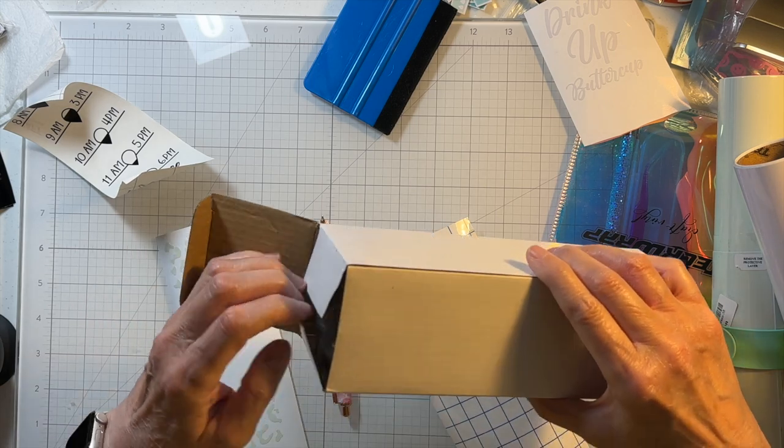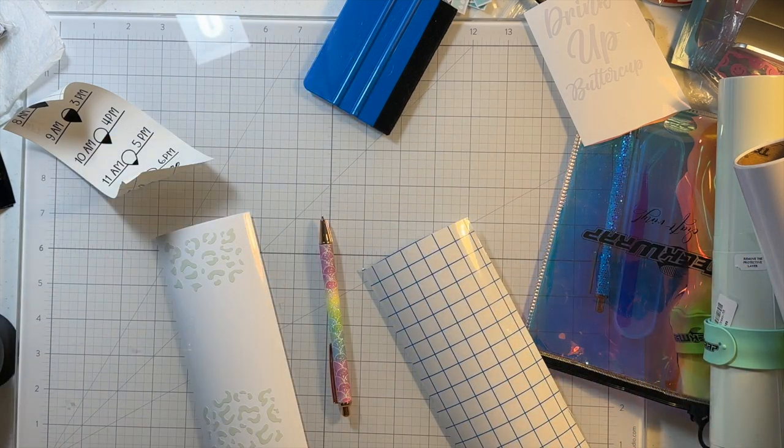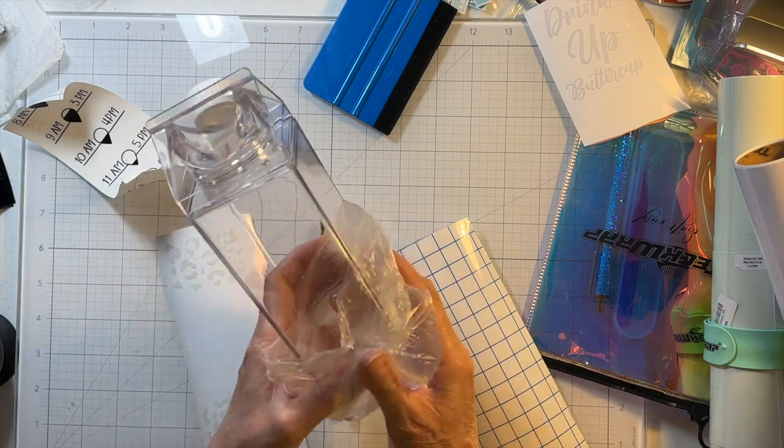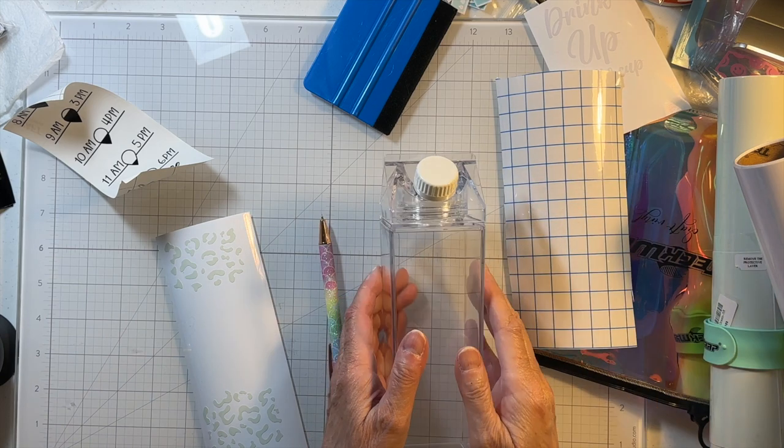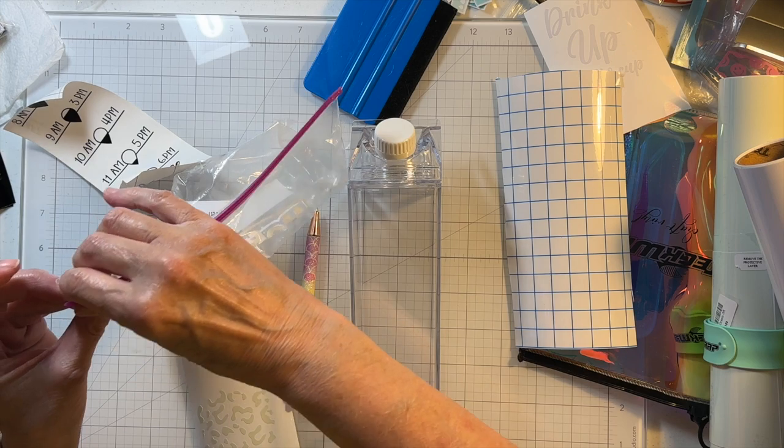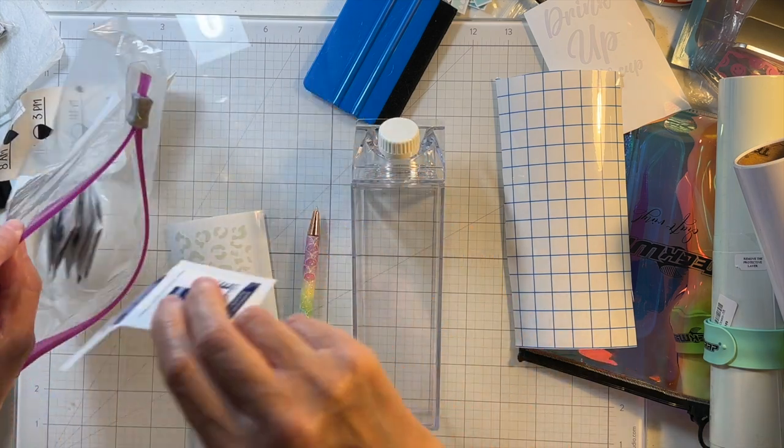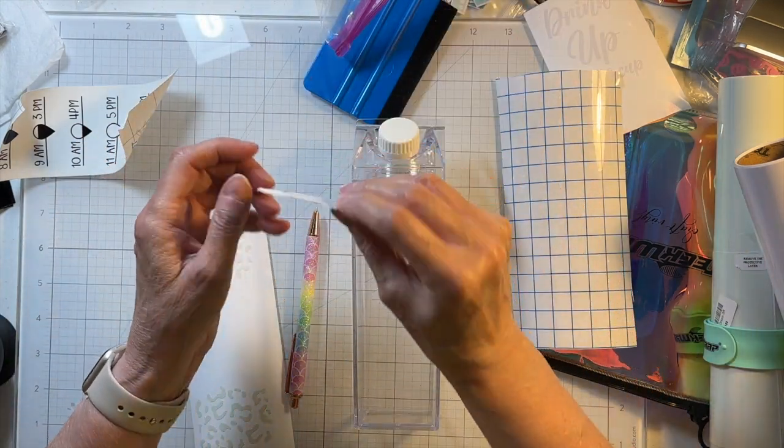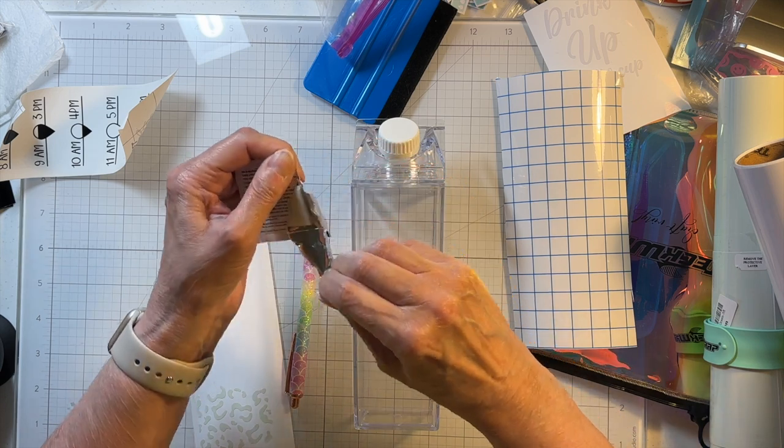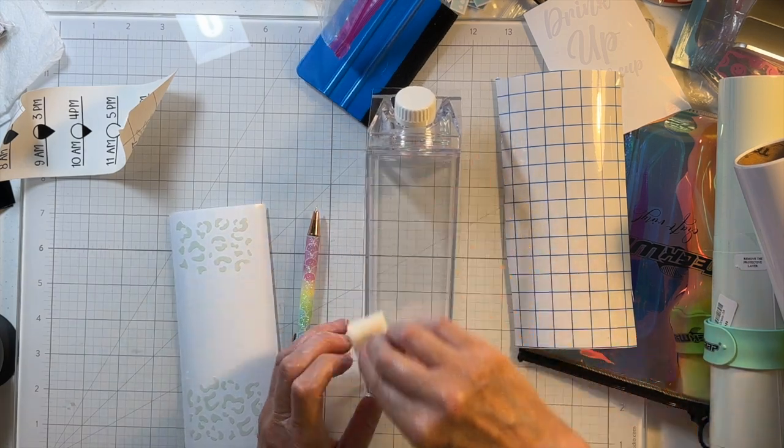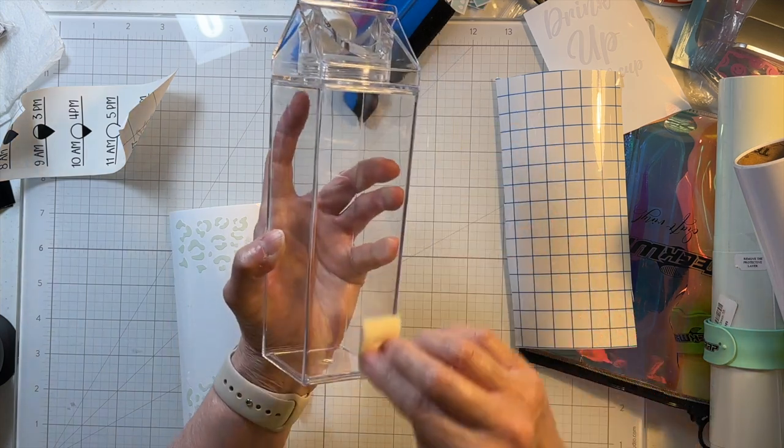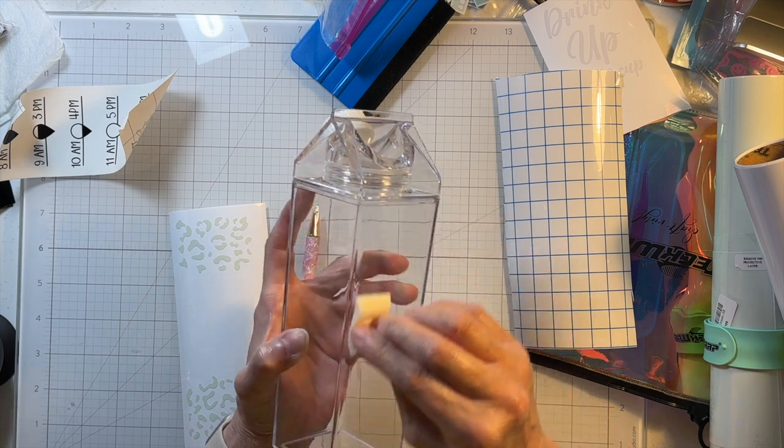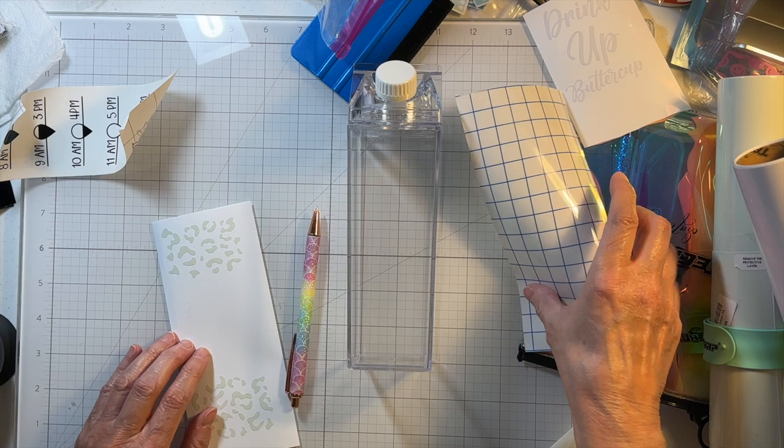Here's my water bottle. I'm going to get an alcohol wipe. Wipe down the front and the back. Get all the fingerprints or anything that might be on, any dust or whatever, so let's try this piece on the front.